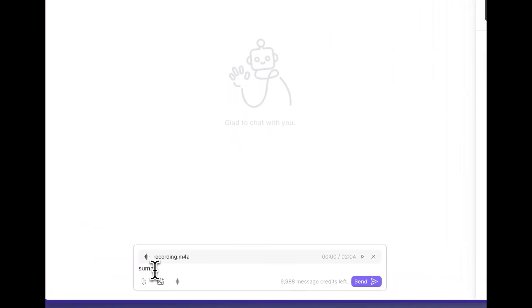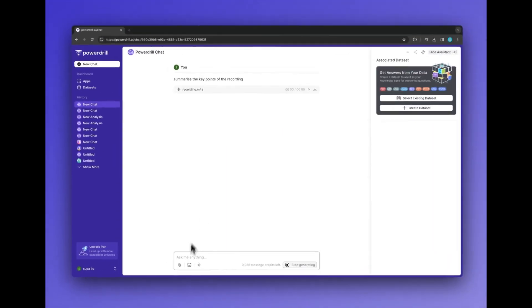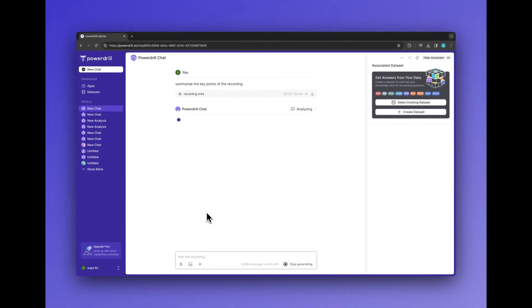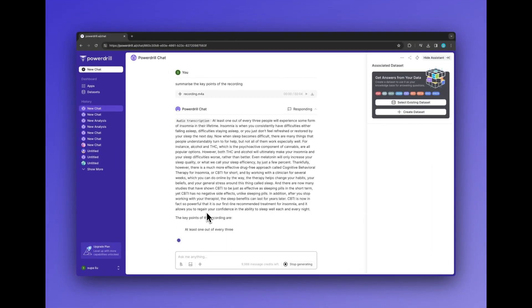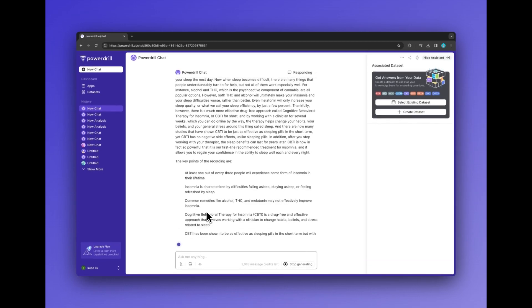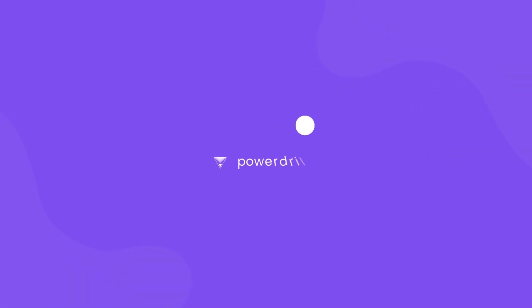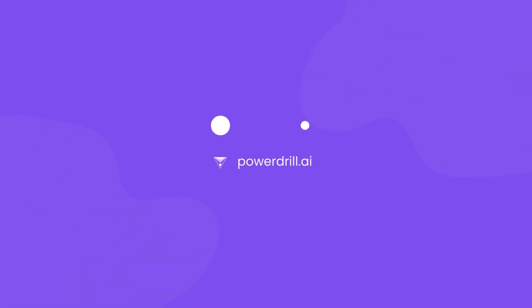Once you've got your audio uploaded, type in any questions you have about the audio. Kickstart your multimedia adventure on PowerDrill right away.